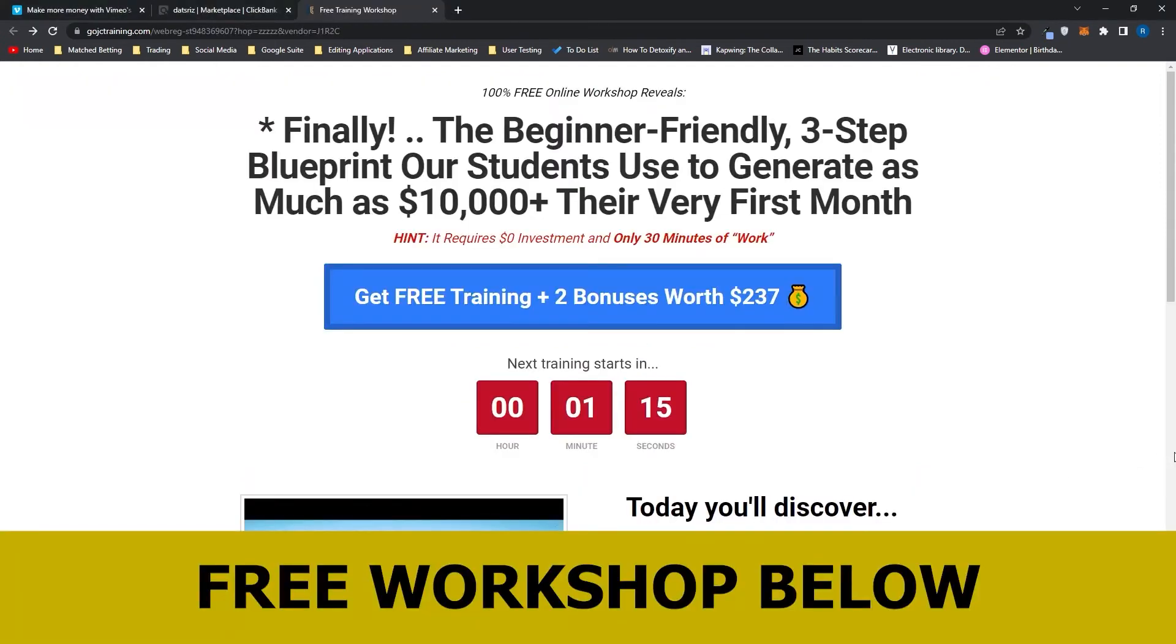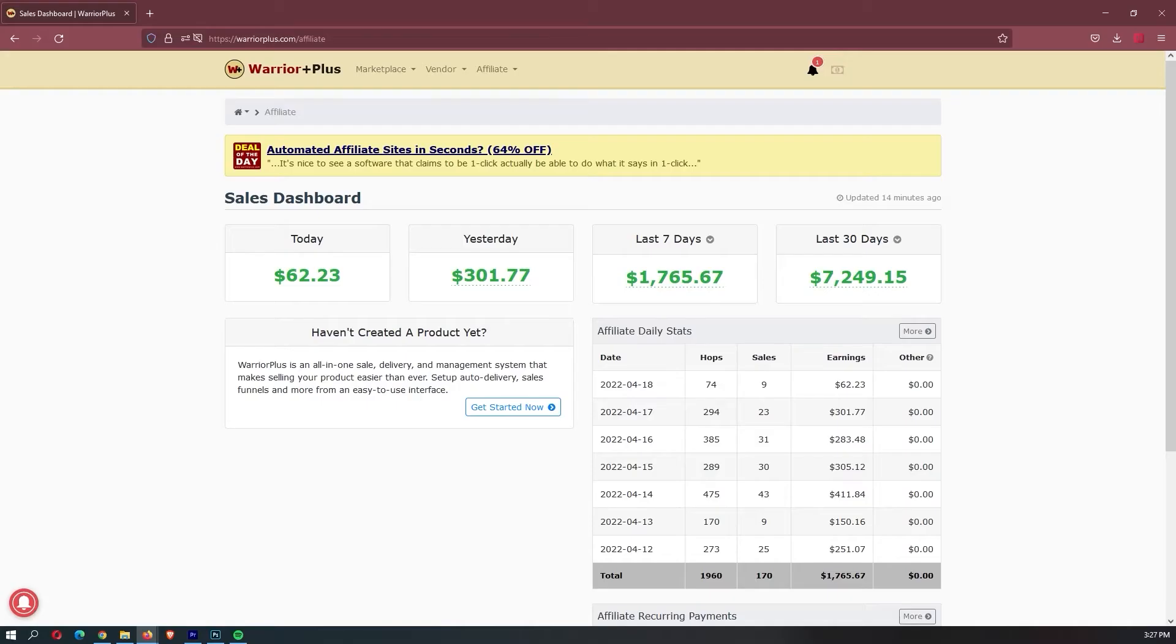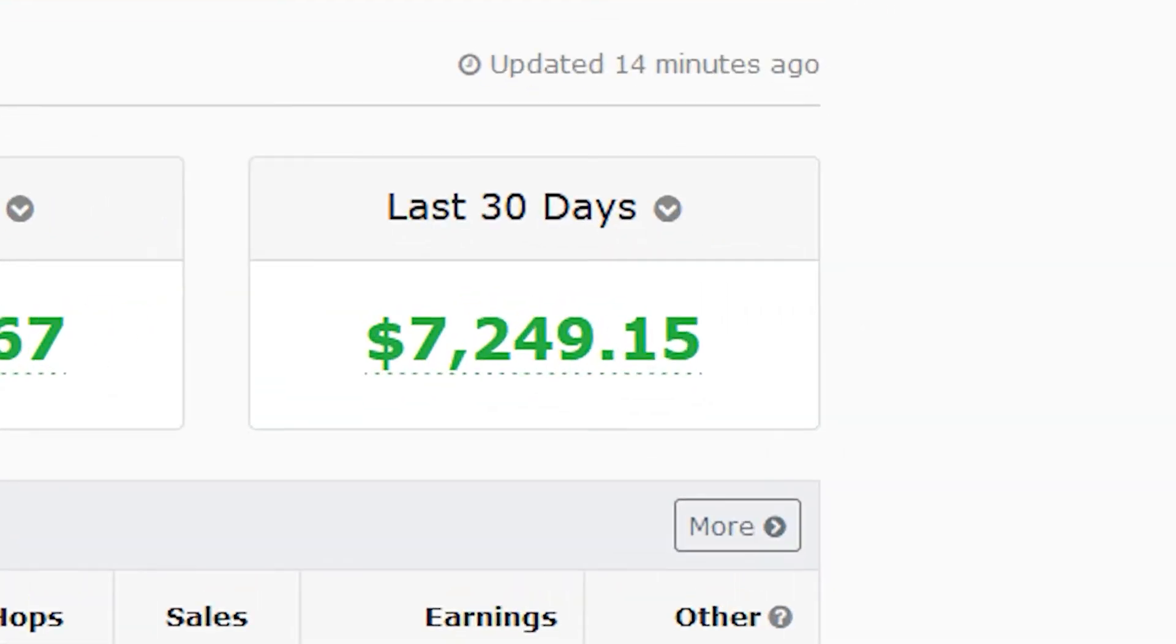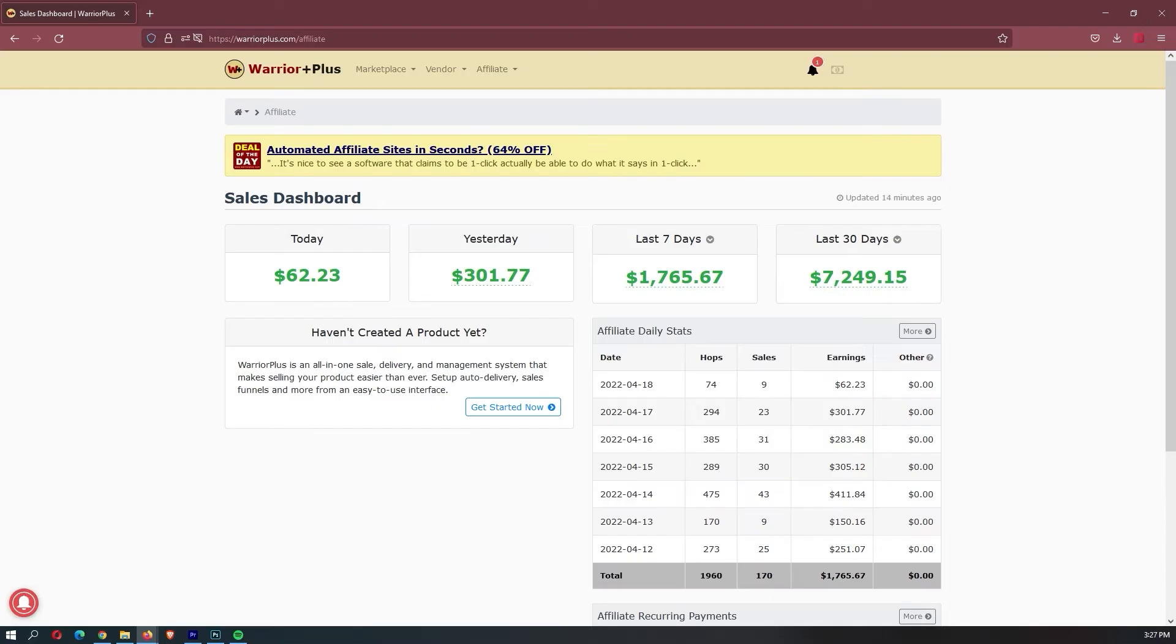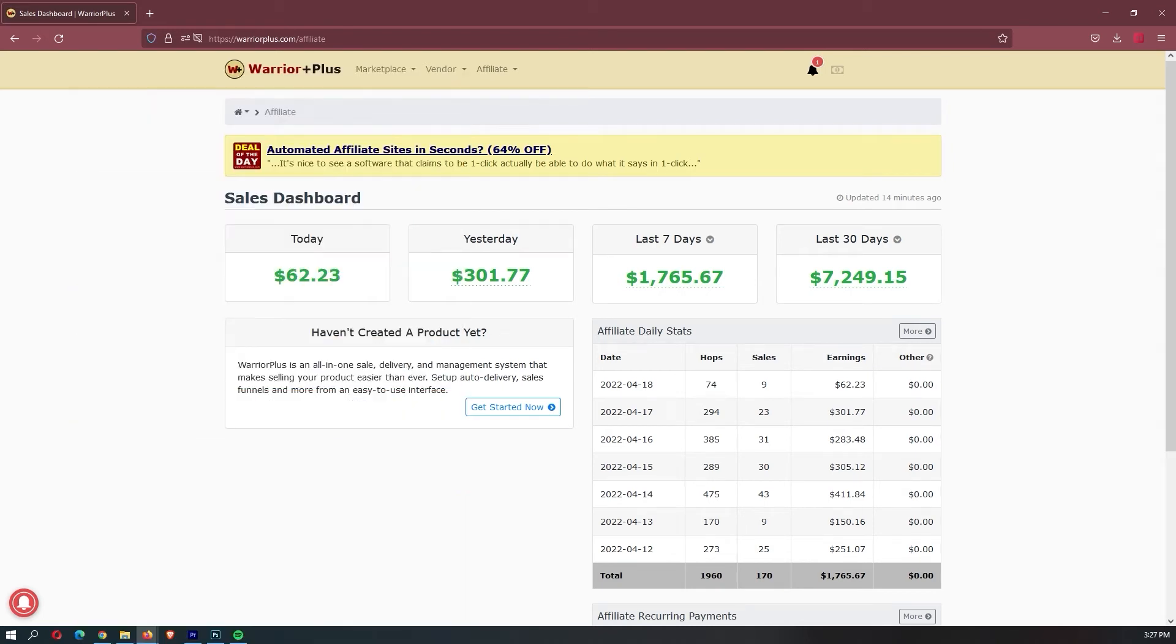I just want to mention that my mentor has opened up a few spots for his free workshop. There is only a few spots, so it is a first-come, first-served basis, and this workshop actually allowed me to earn my first $7,000 month online, so it is definitely worth your time, and if you want to sign up, you can use the link down in the description.